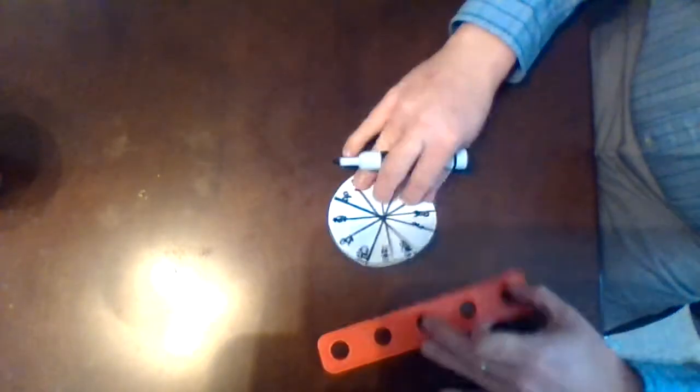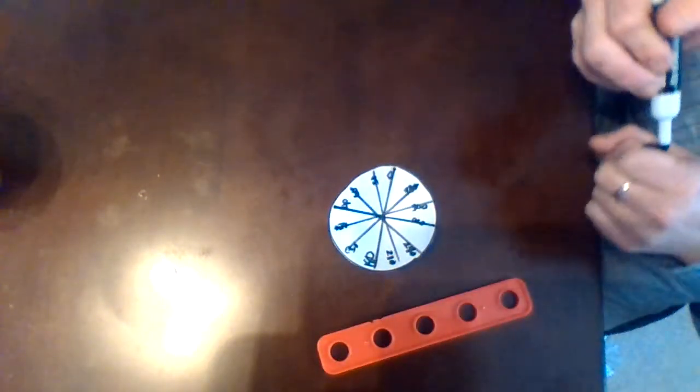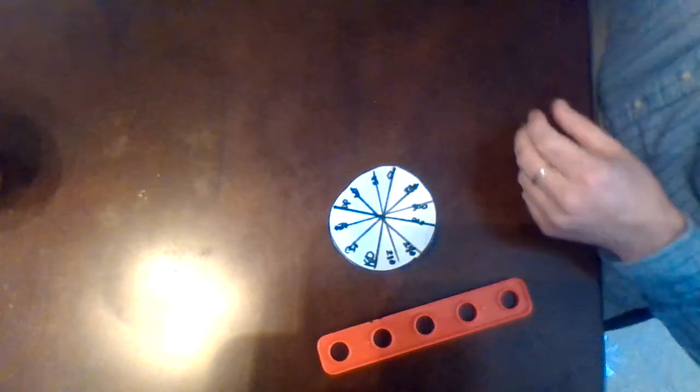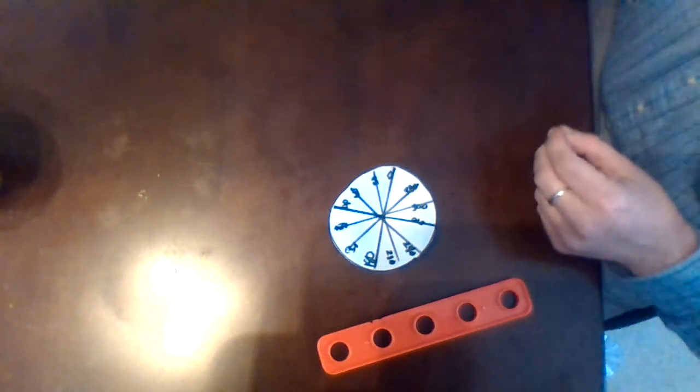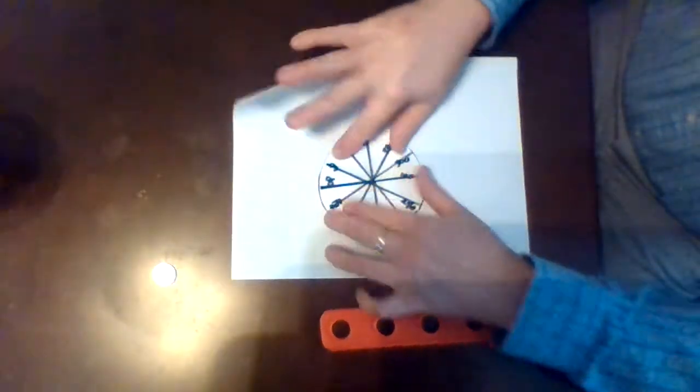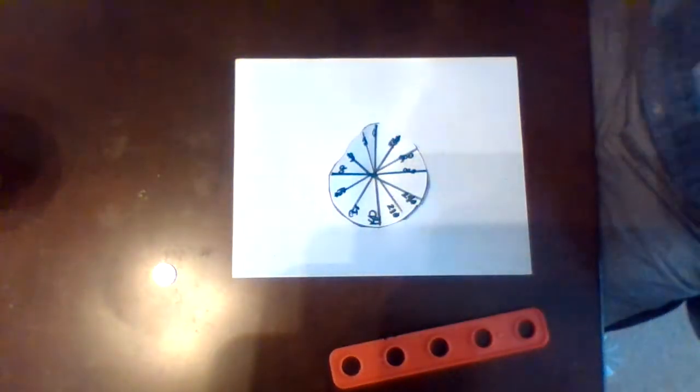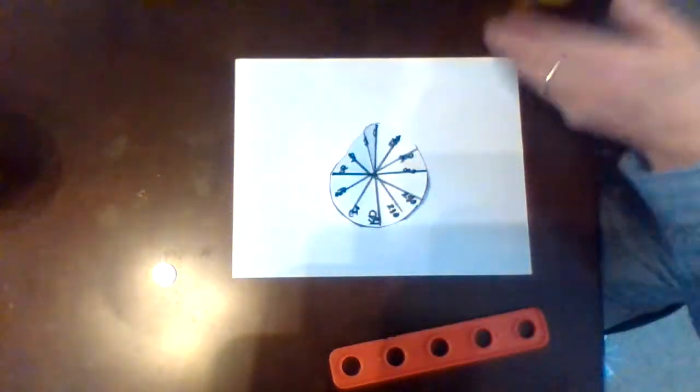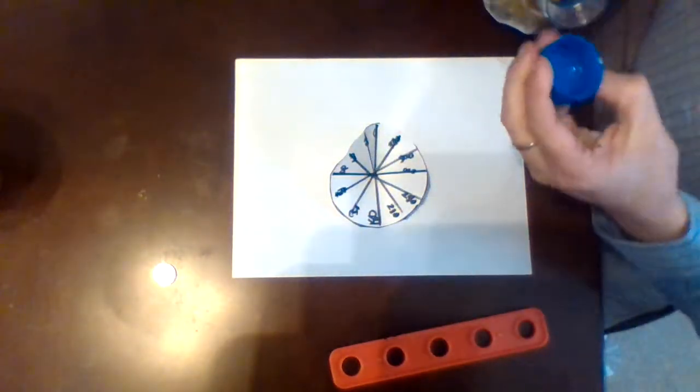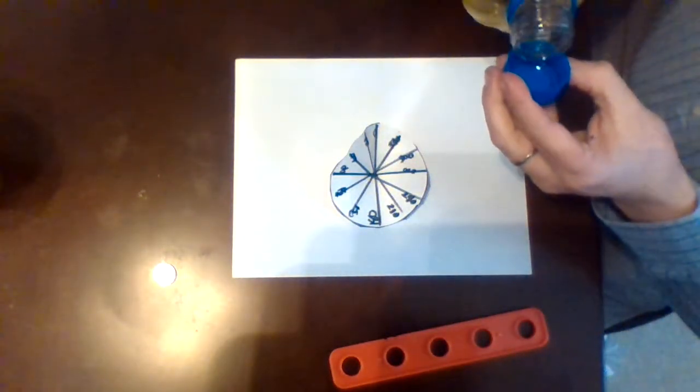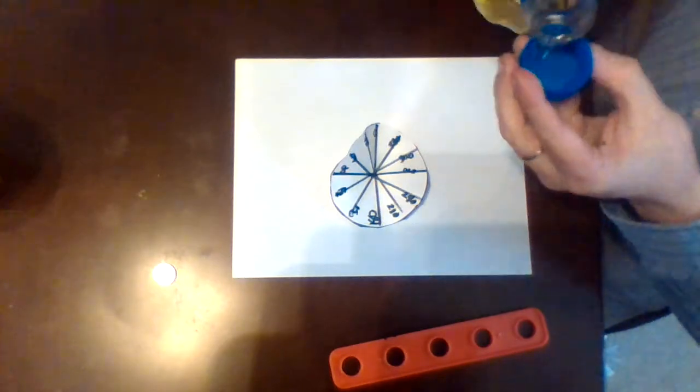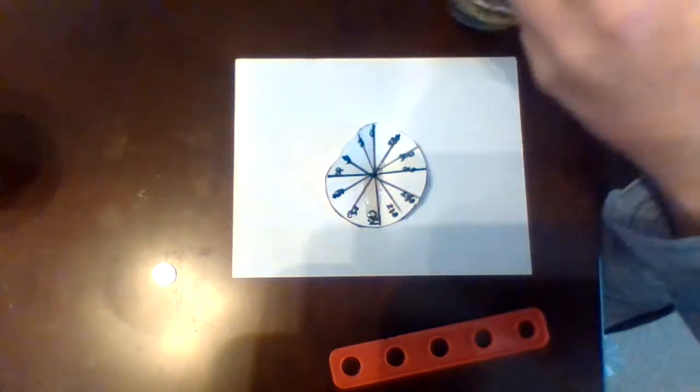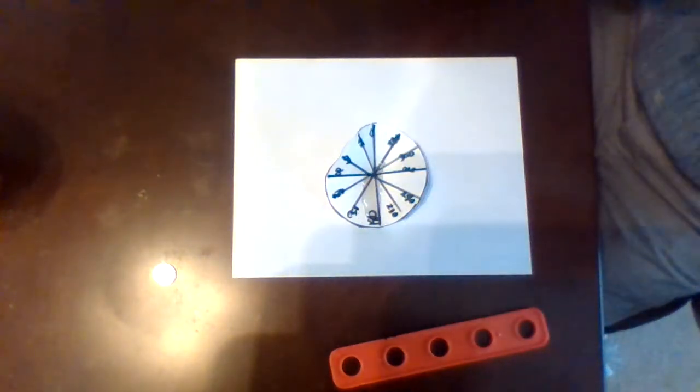And now I've created a protractor. The problem with this protractor as it is right now is it's going to be really hard when I lay it over the paper to see through it. So our solution to that is just to take a little bit of oil. We're going to place a couple drops of oil onto our protractor.